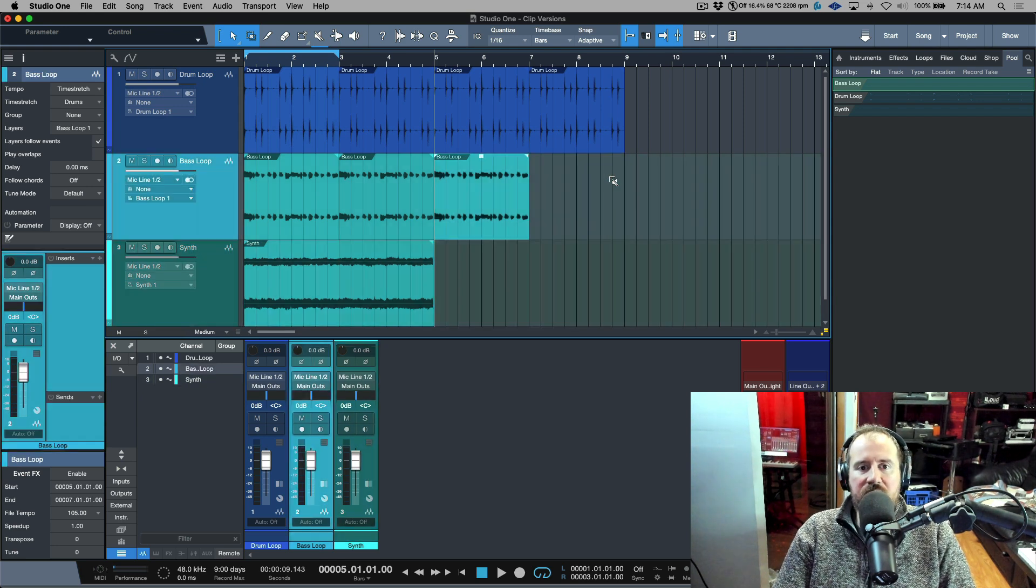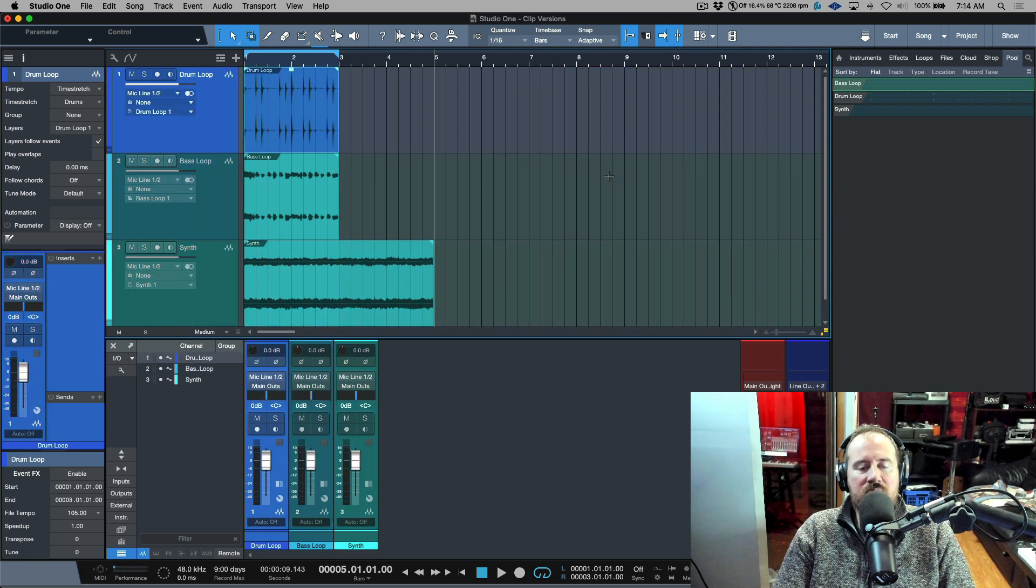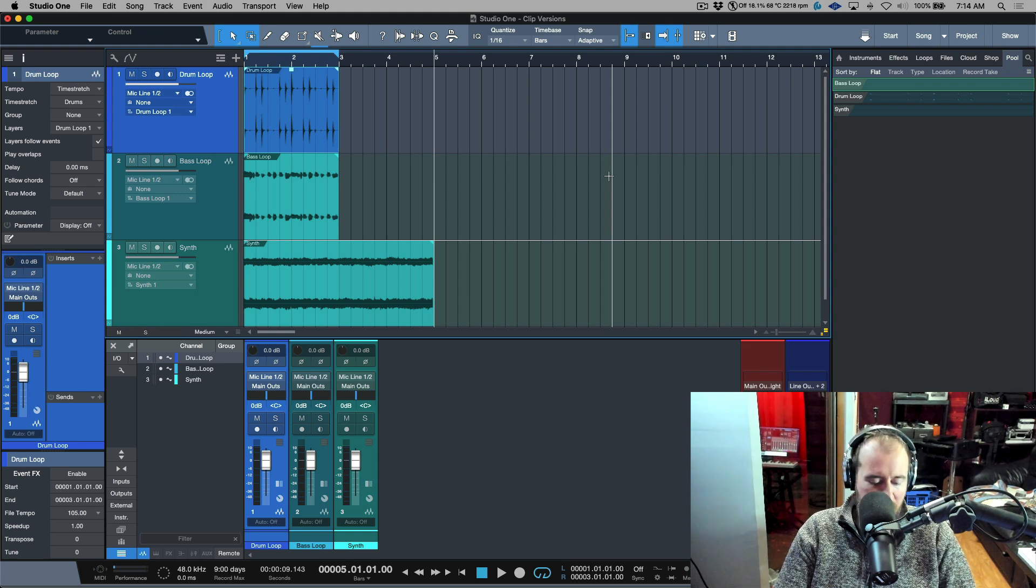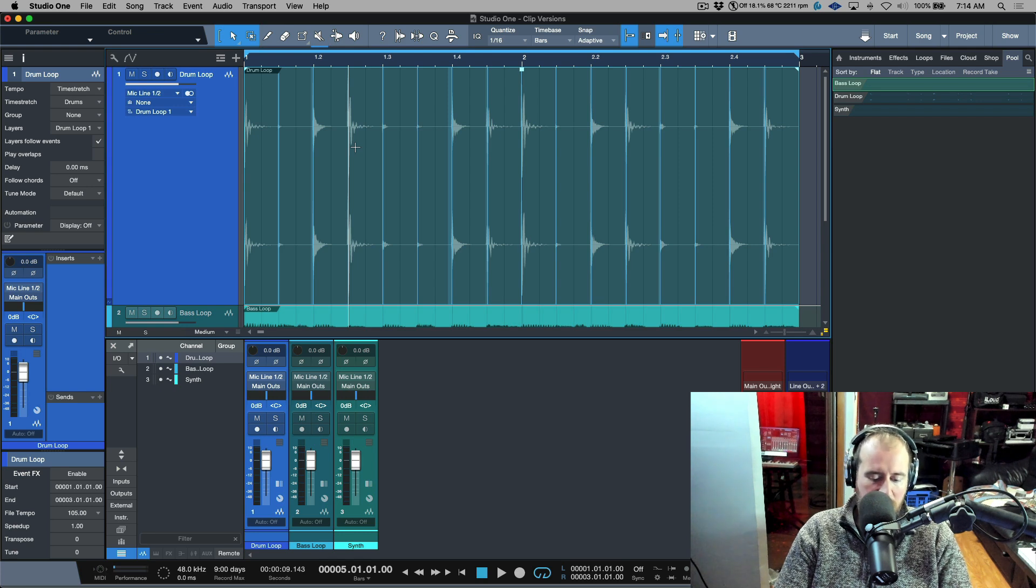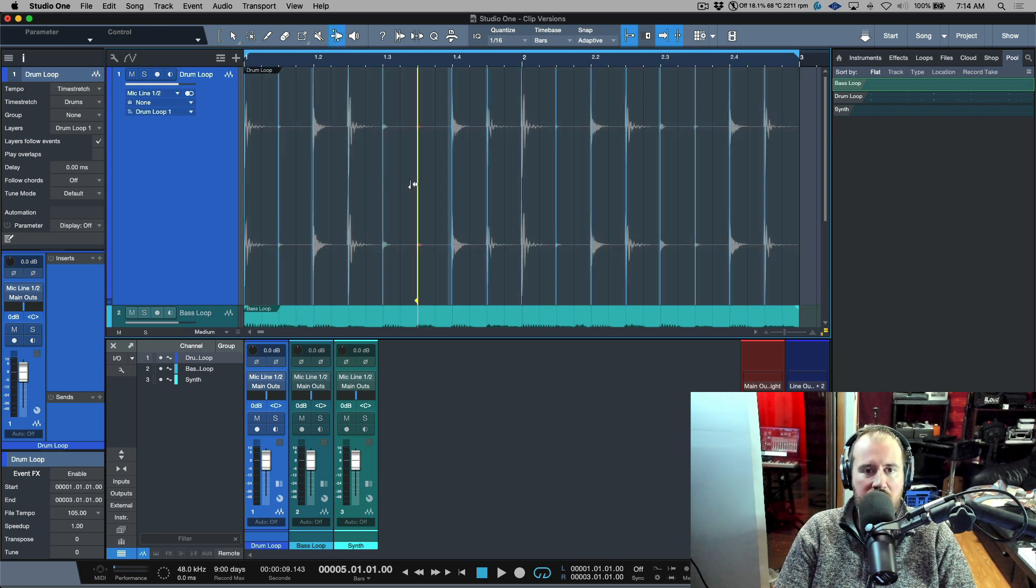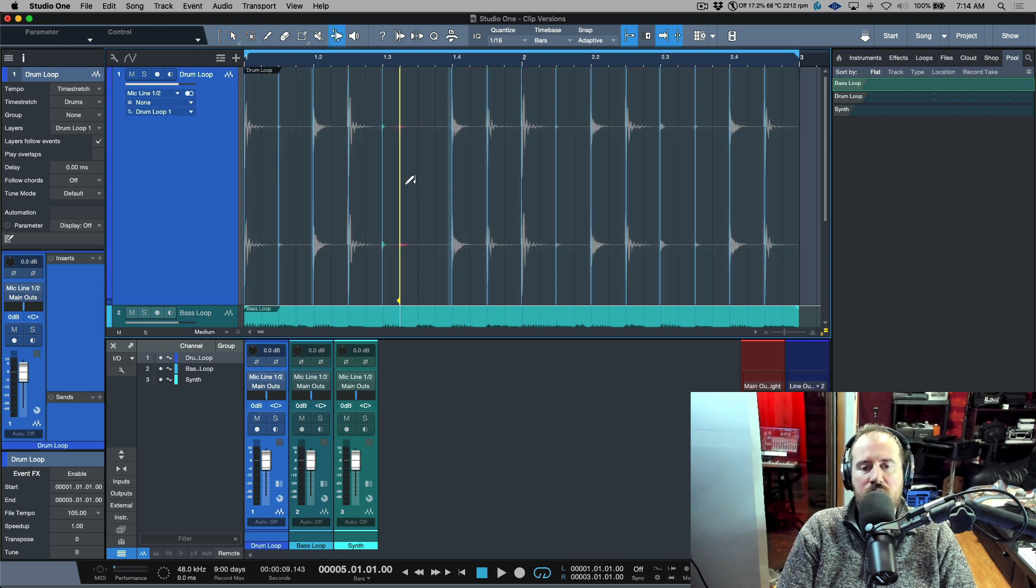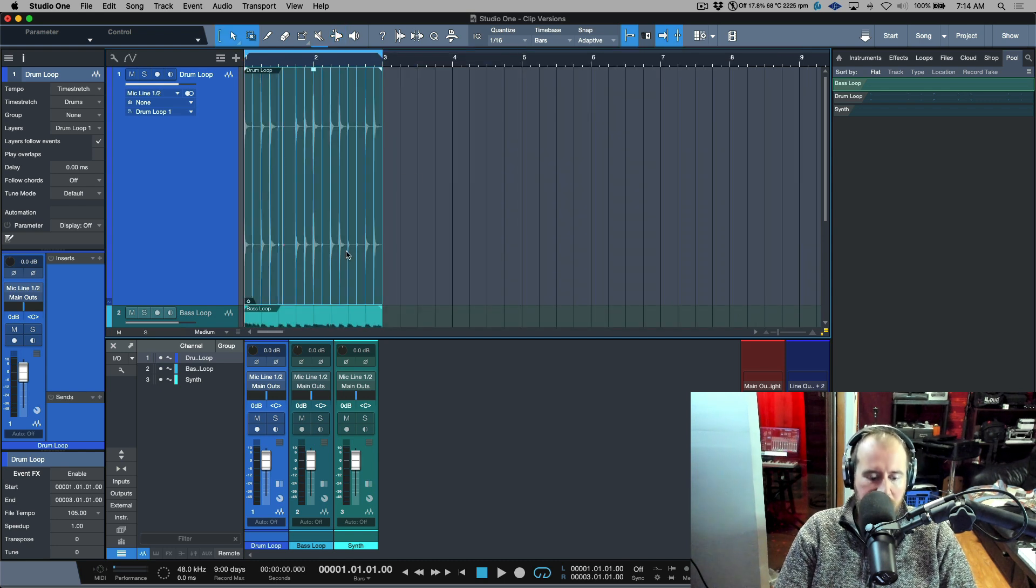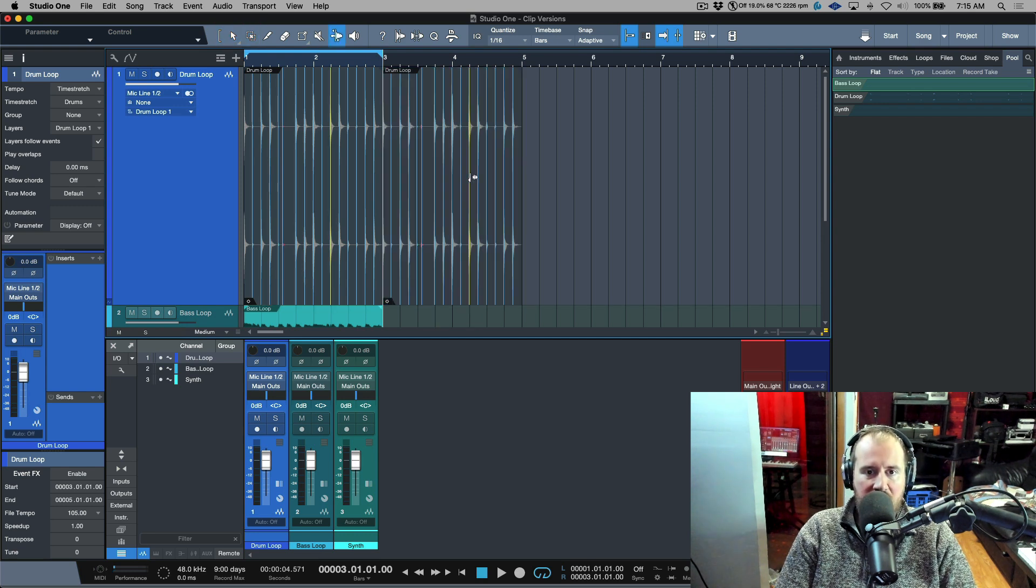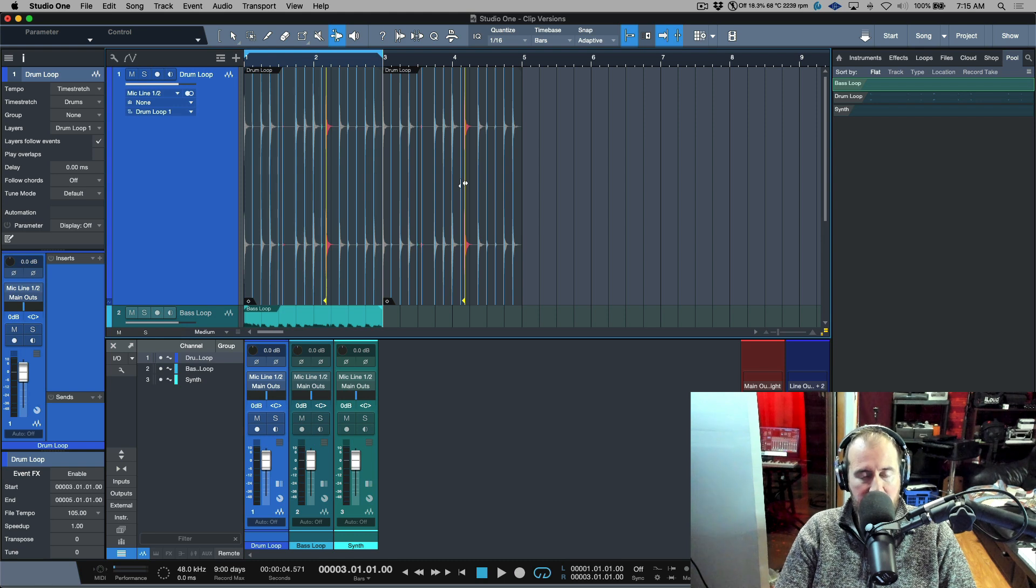Between these files that we see in our pool, there are certain things that are shared. For example, if we take a look at something like transient detection and we were to make an adjustment to any one of these transient detection points, if I then was to duplicate this, notice that this is shared between the two of them. If I make any adjustments to any of these, this is something that's happening on both events.